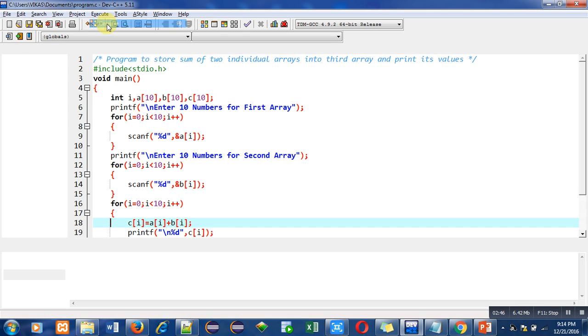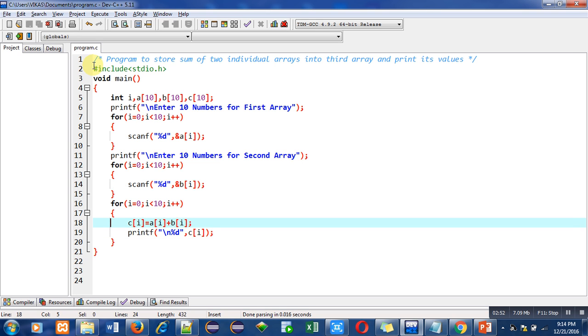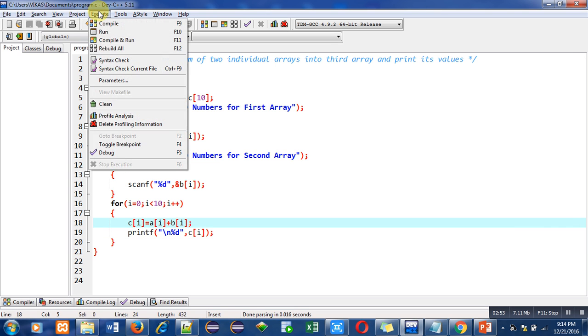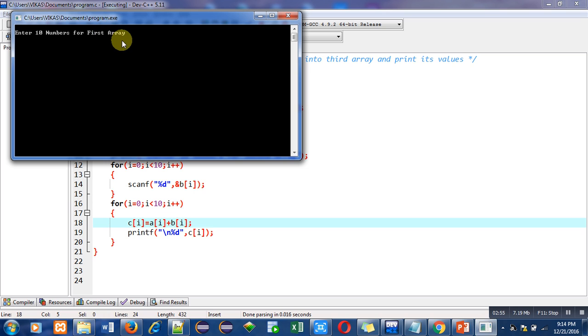Now I am compiling this code. It is showing number of errors and warnings which are zero.